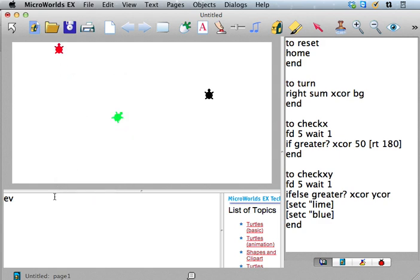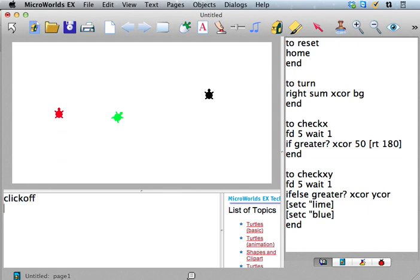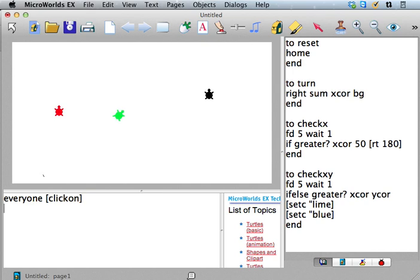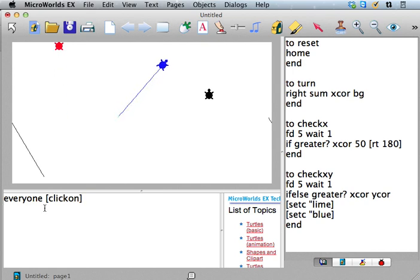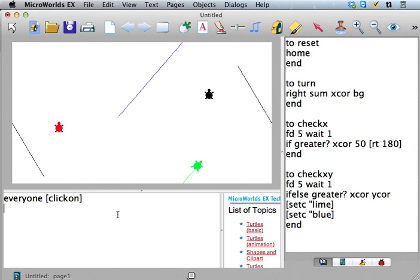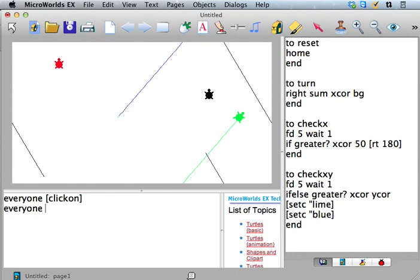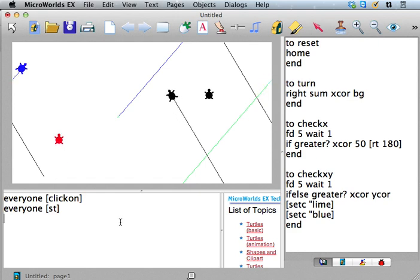If you want to say everyone click on, then you can get everyone going that way. It looks like we got somebody invisible too. Everyone ST. There he is.